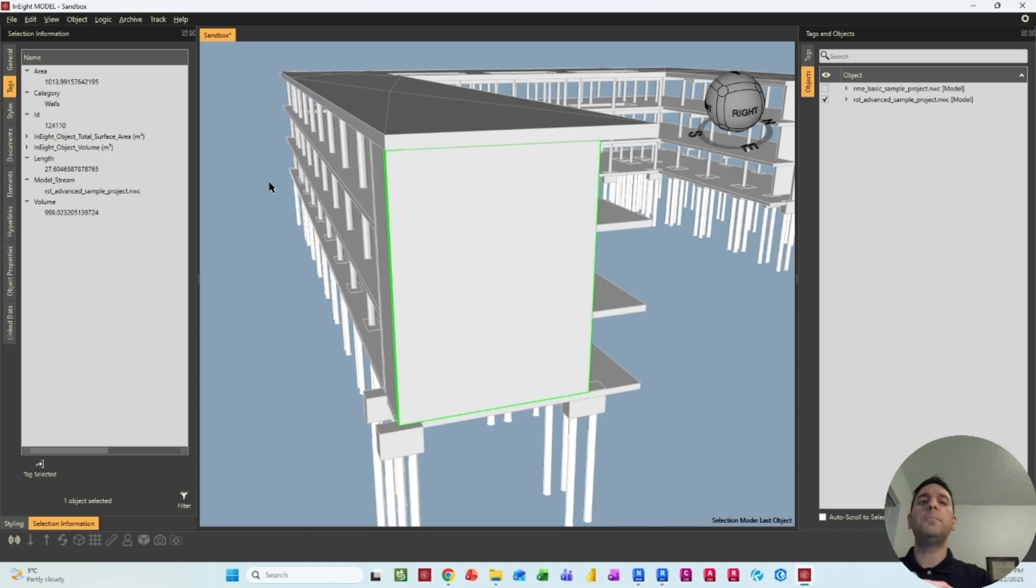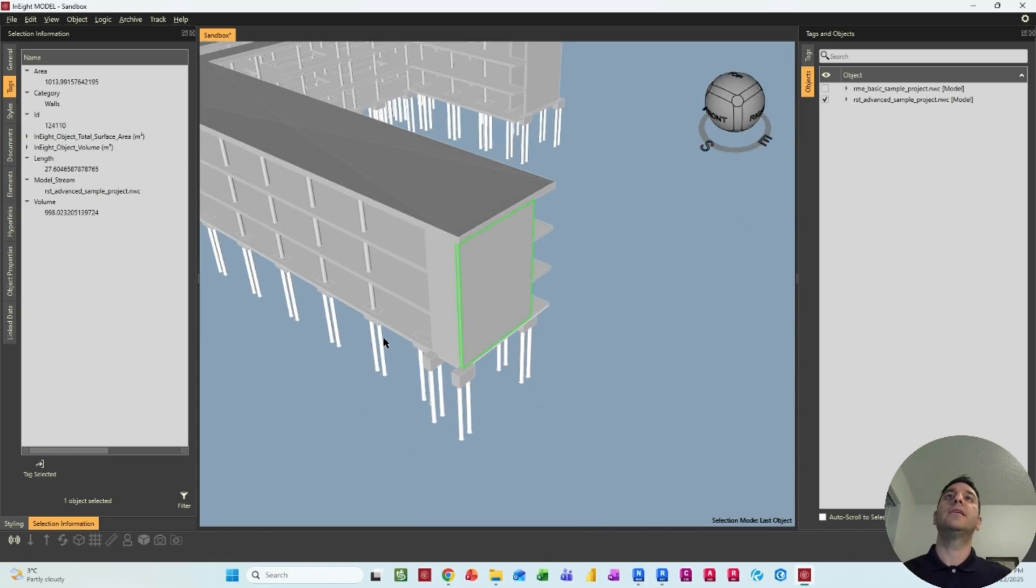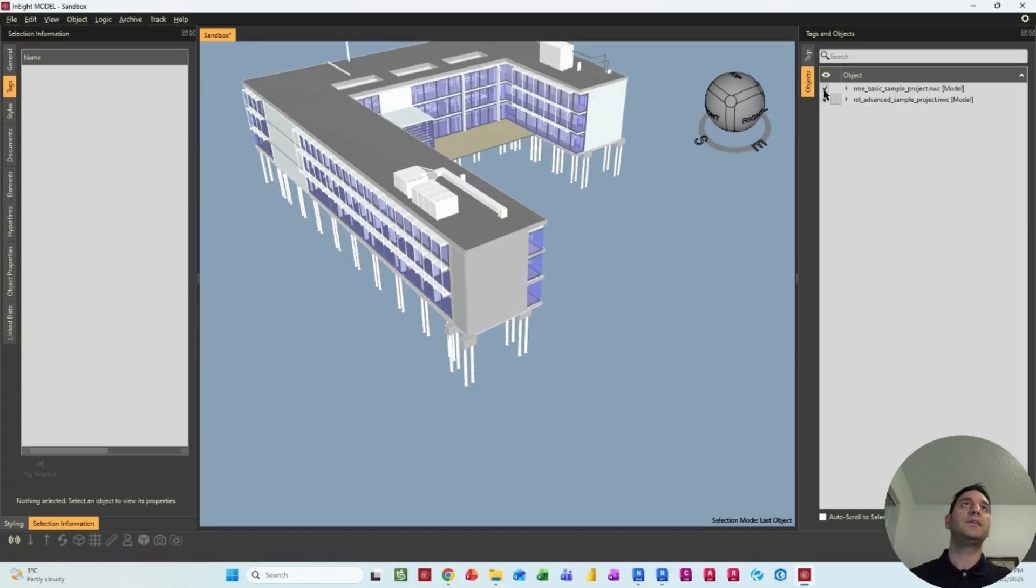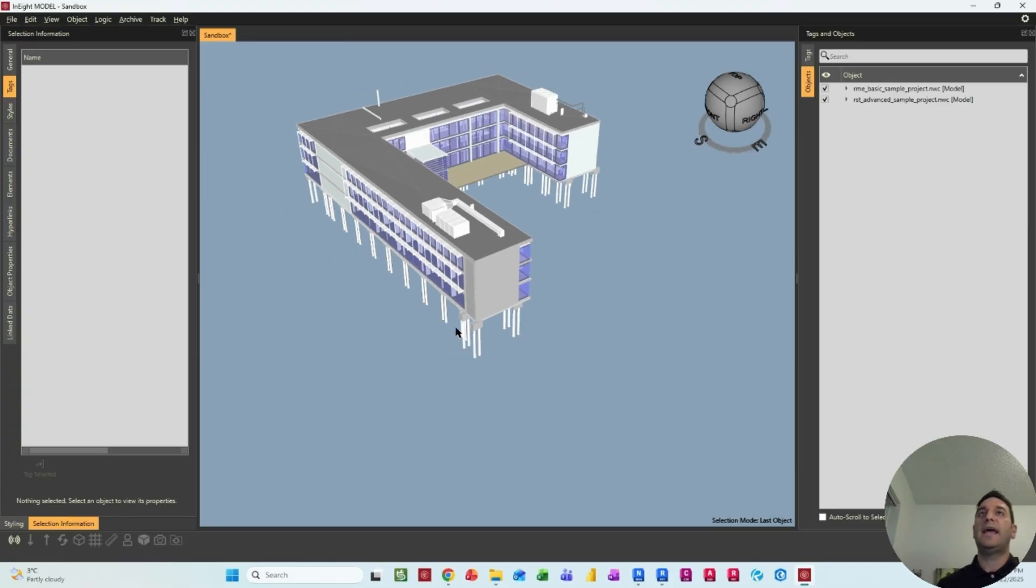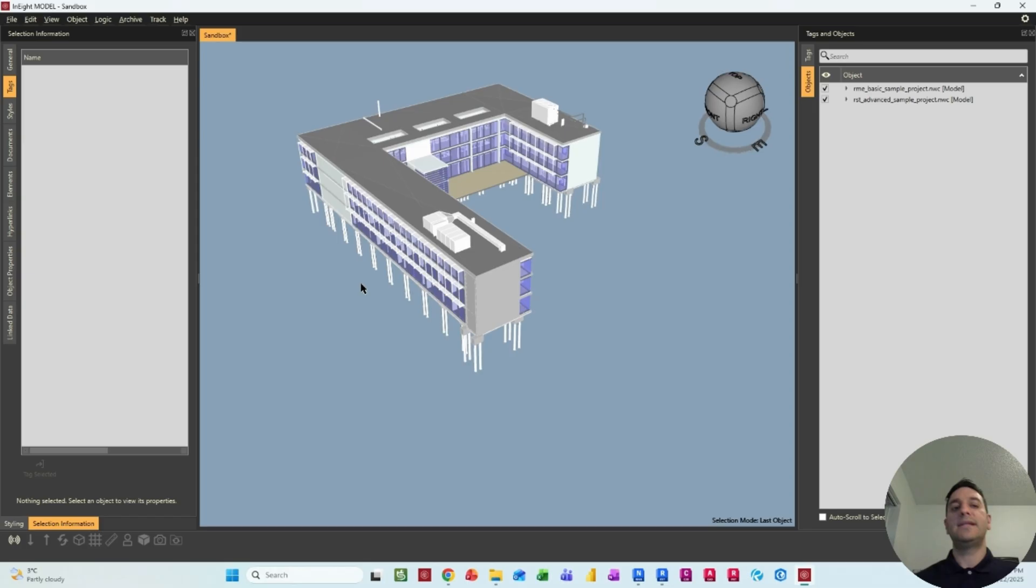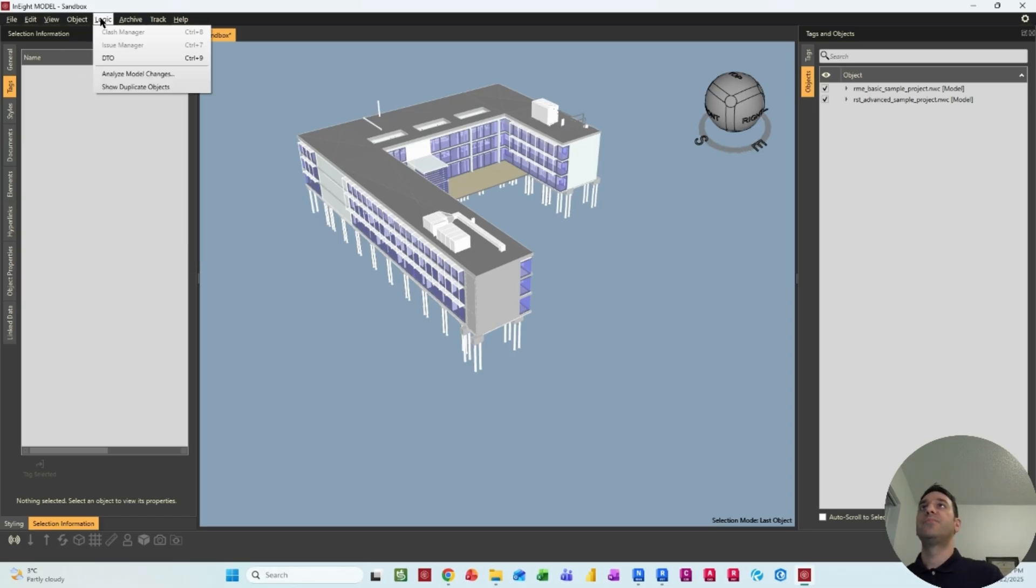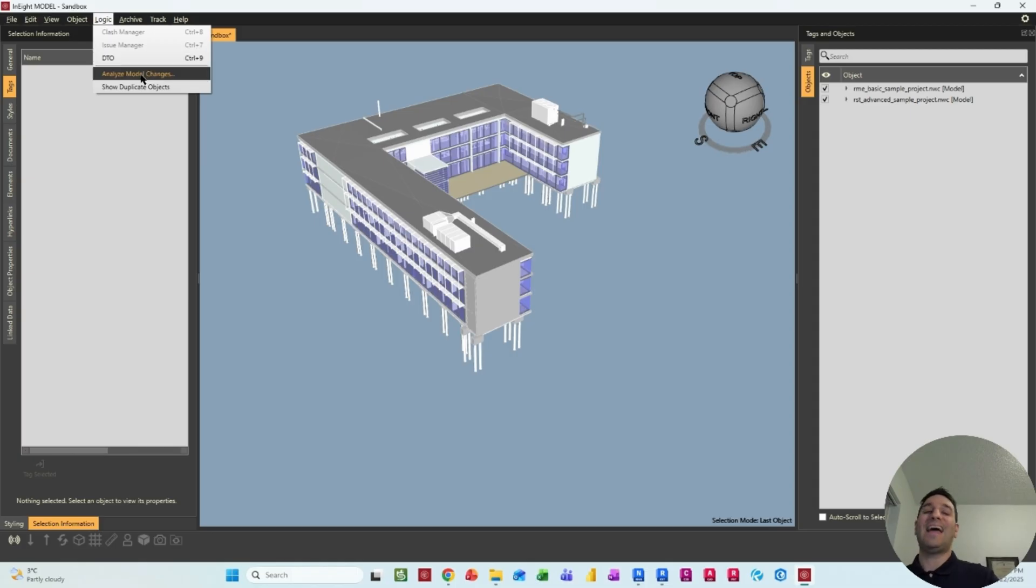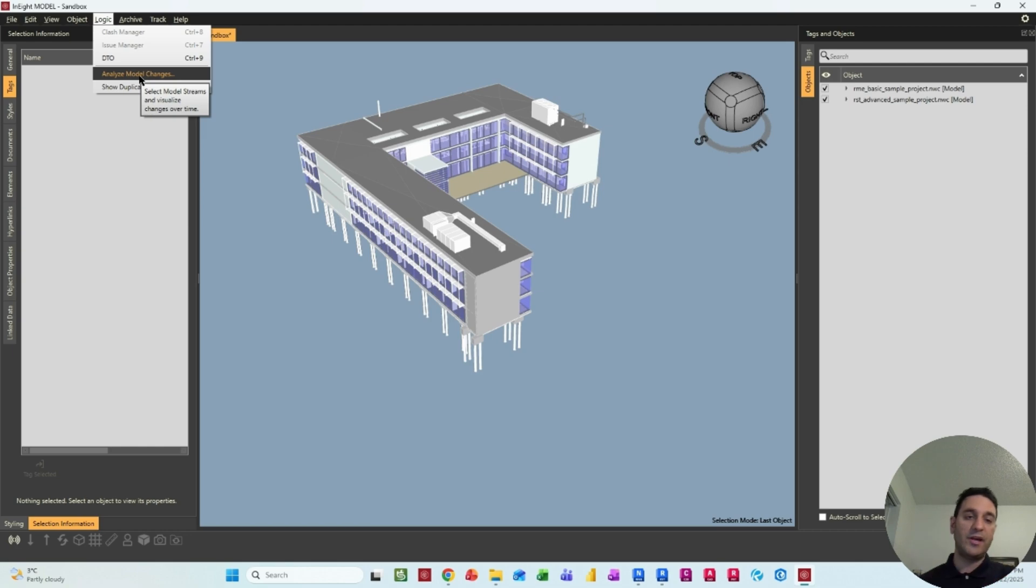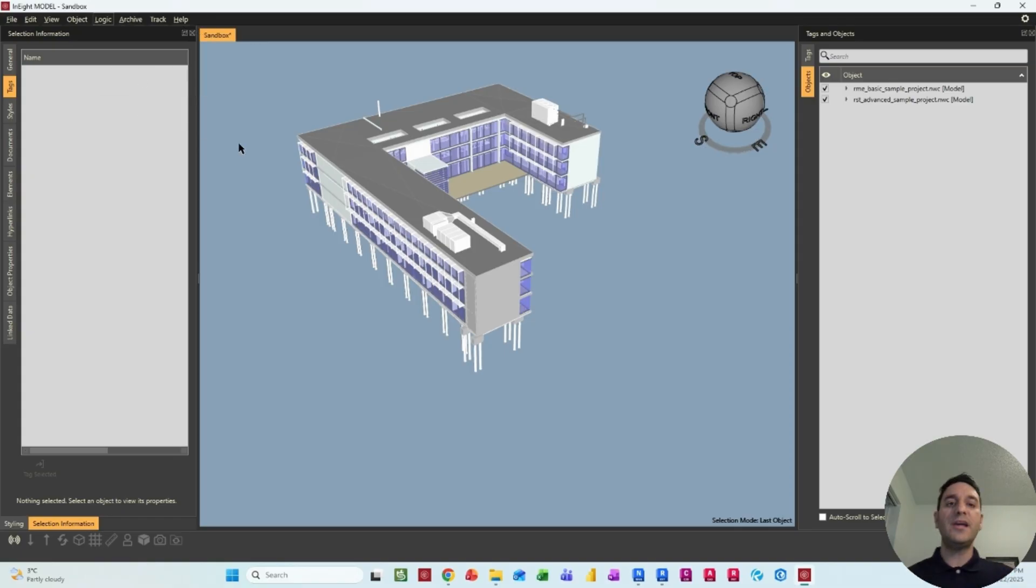So there are many other options that you can work with in N8. There's the visualization settings, like the appearance profiler that we have, you got the clash manager, you can analyze the model changes. So if there's a new model coming, you export here, it shows what element has been added, what has been removed. But we're going to discuss all these features in other videos.